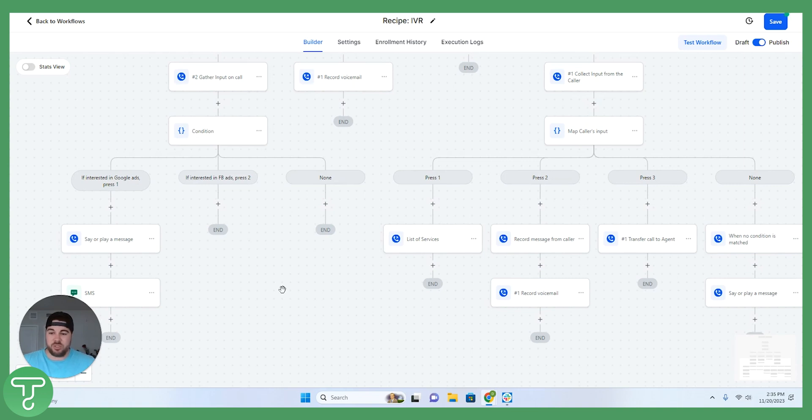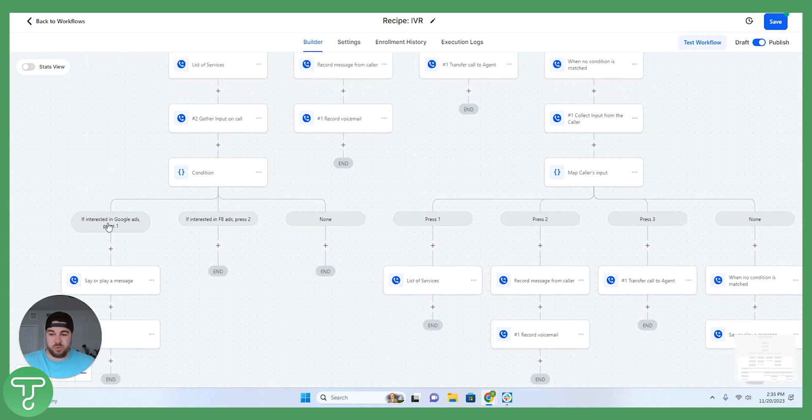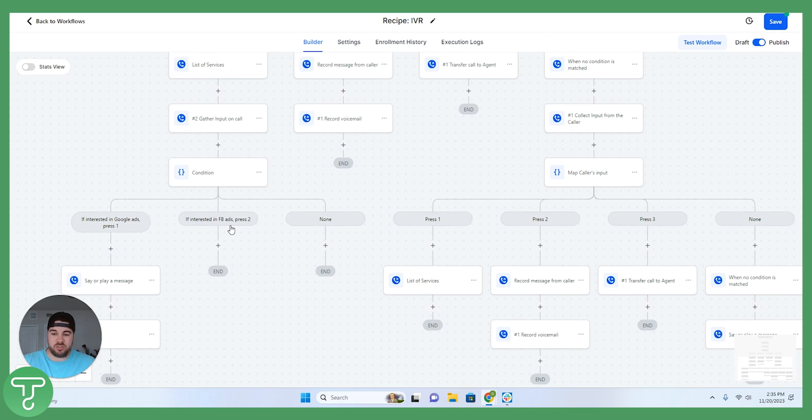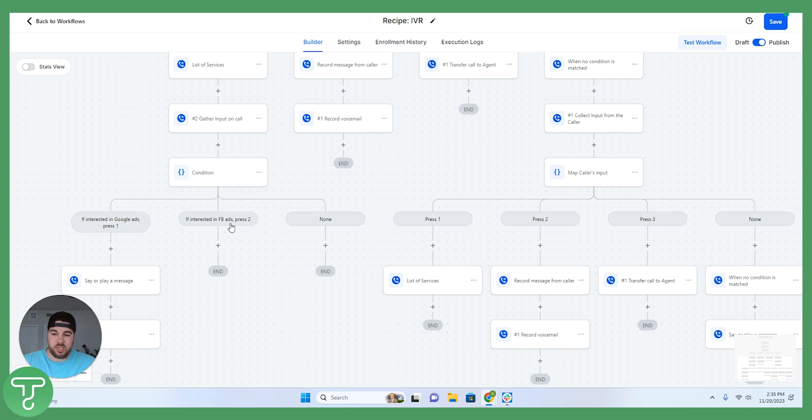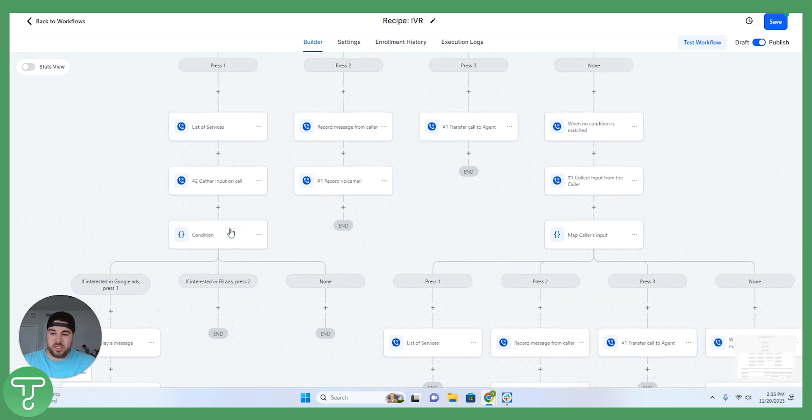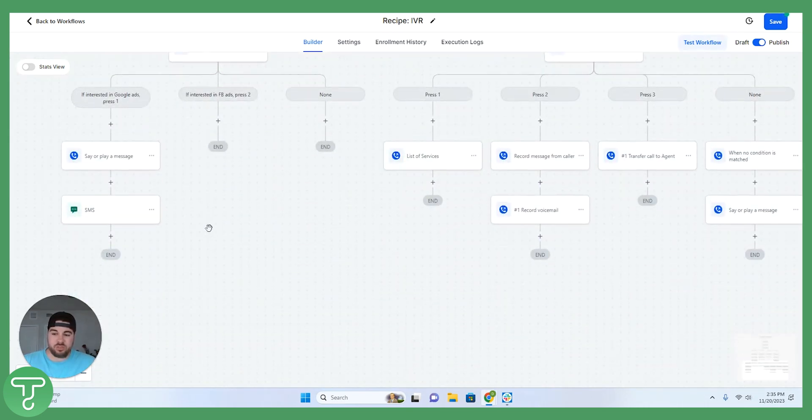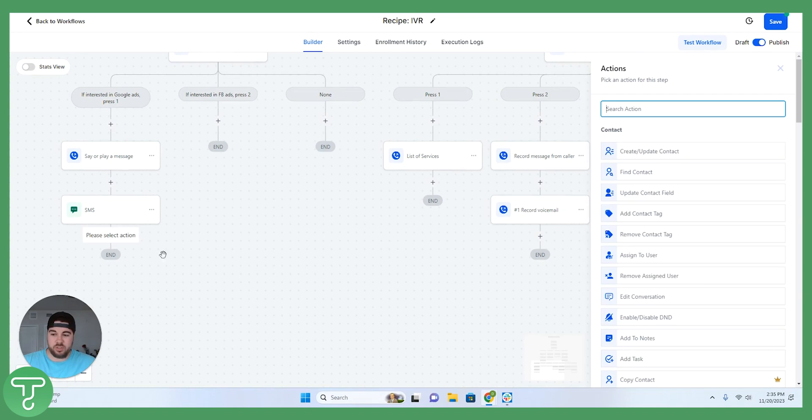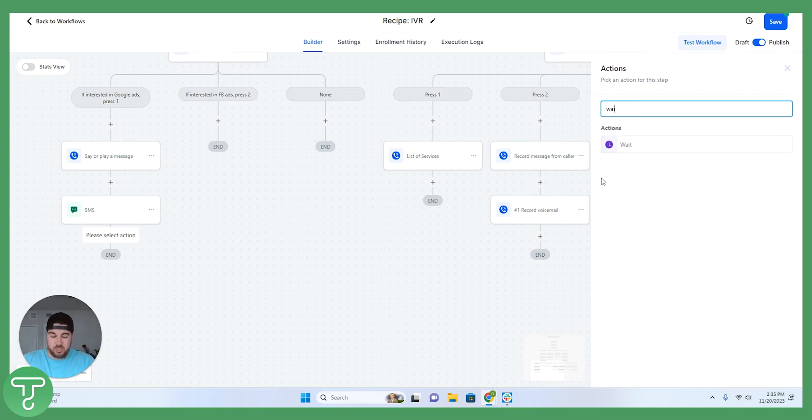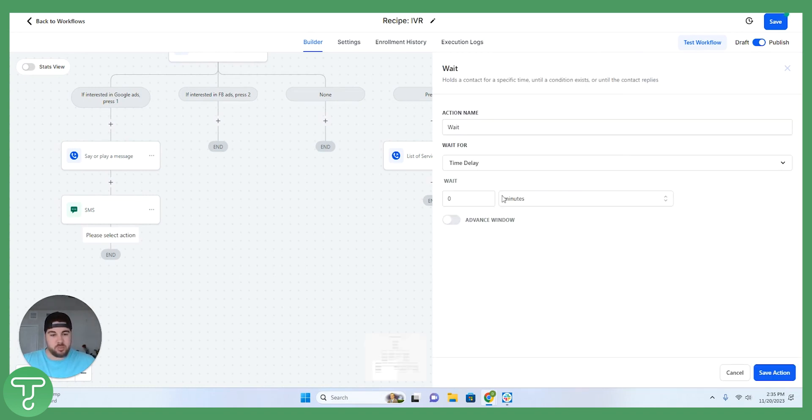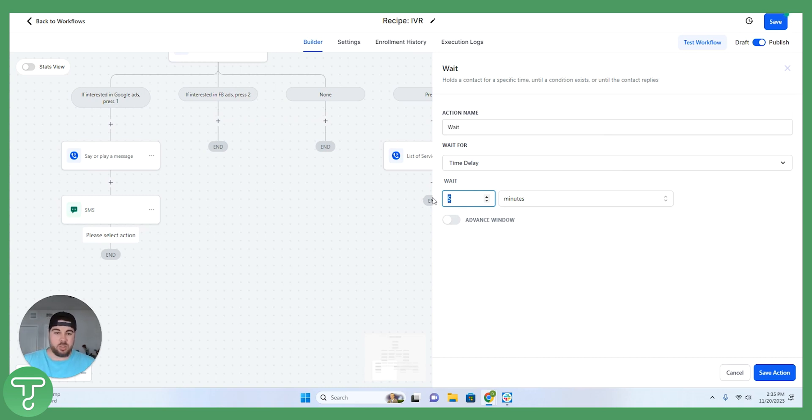And again, you can do this for every different scenario. If somebody was interested in Facebook ads, you could then direct them to the Facebook ads calendar, get them into booking a consultation. You could even also go further than this to be able to say, some people don't necessarily want to get that calendar link over the text or over email, or they get busy, they get another phone call, they forget about it, whatever the scenario may be.